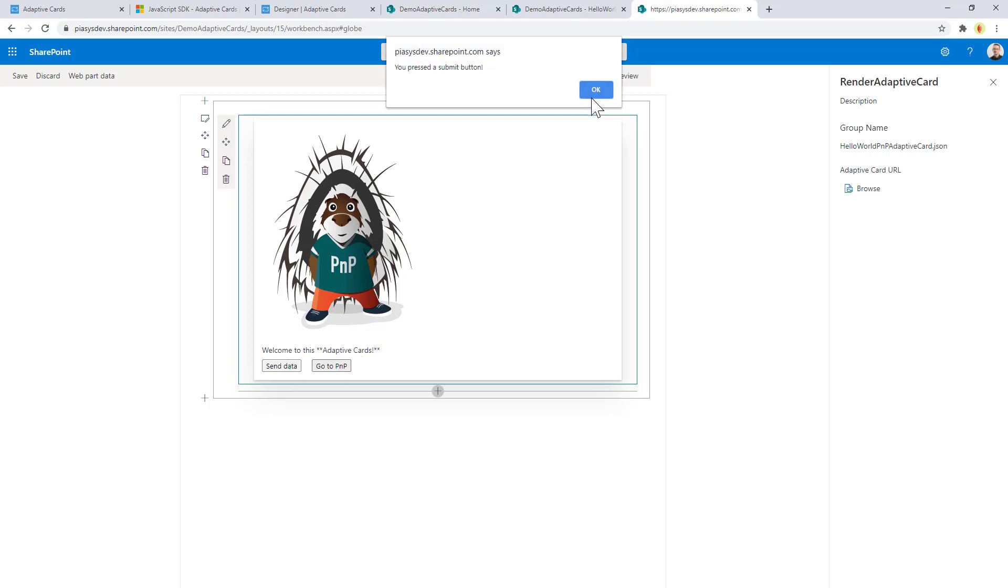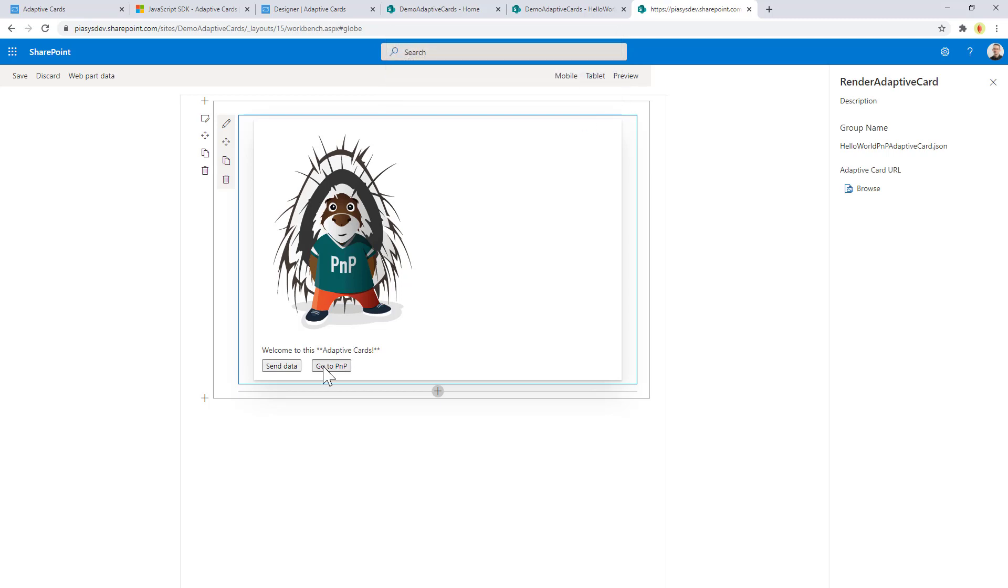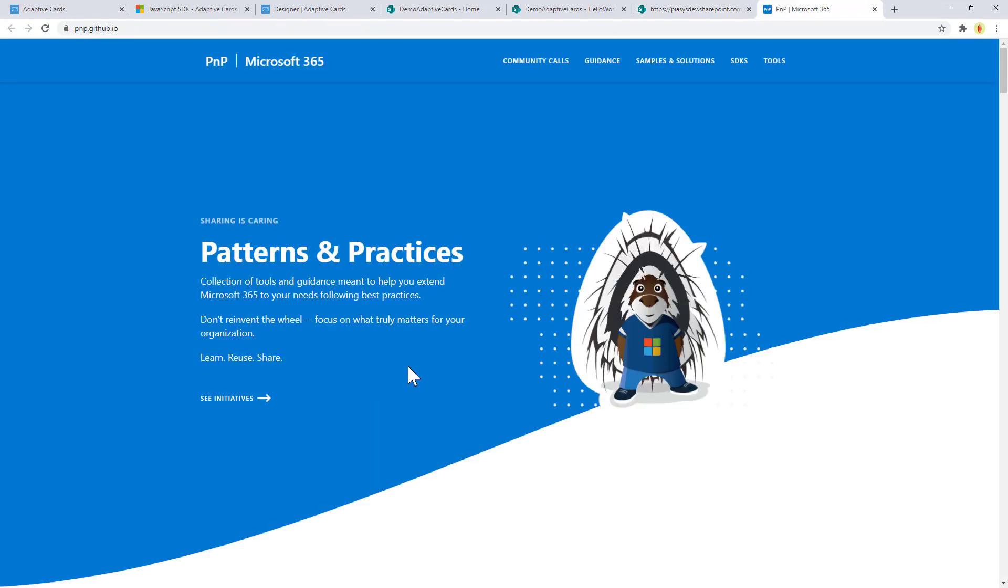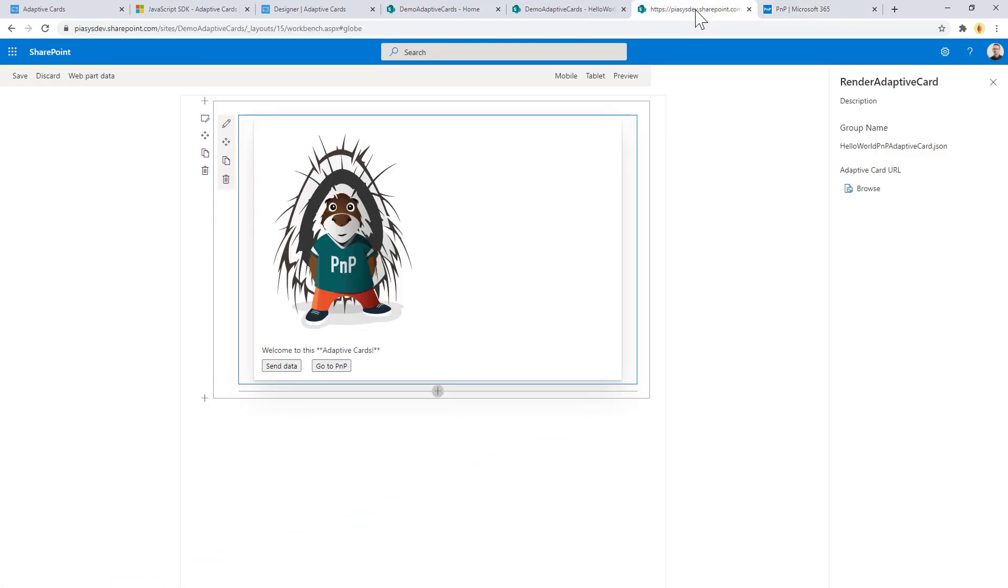We can send data and using TypeScript we can intercept the action of sending data, as well as we can open a URL in a different tab by handling the click event of the GoToPNP action that we have in our Adaptive Card.